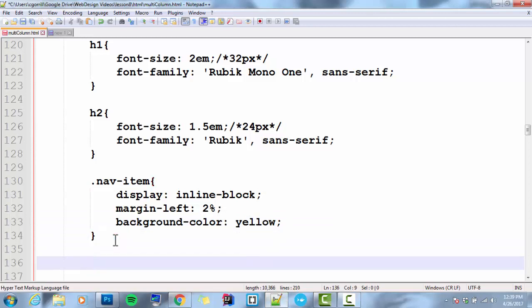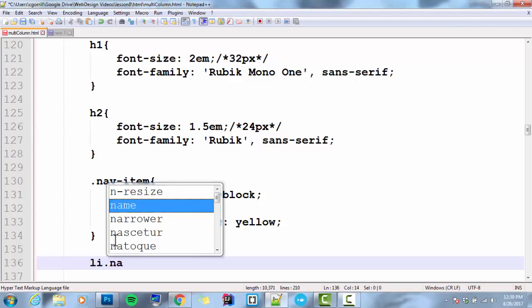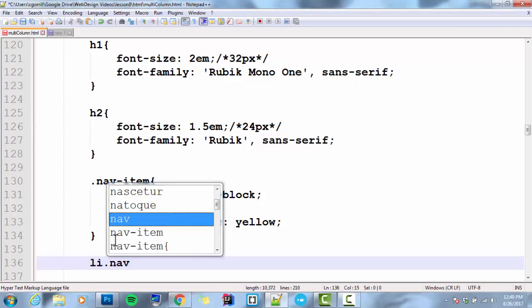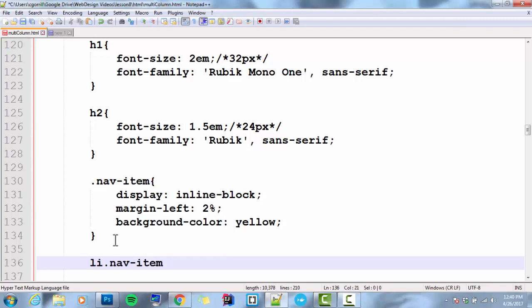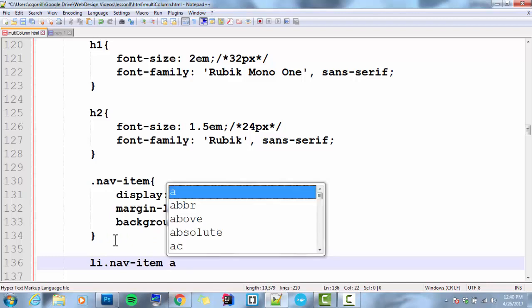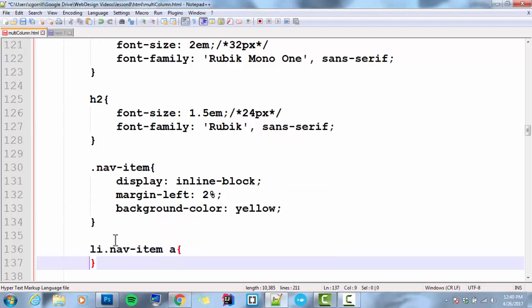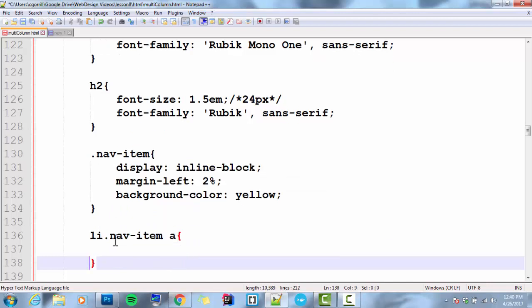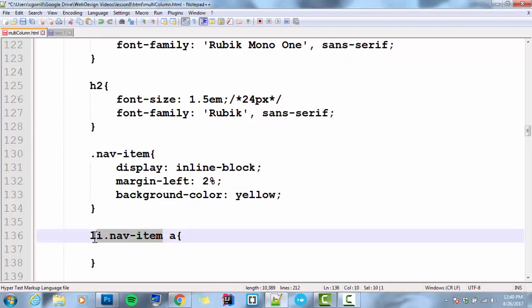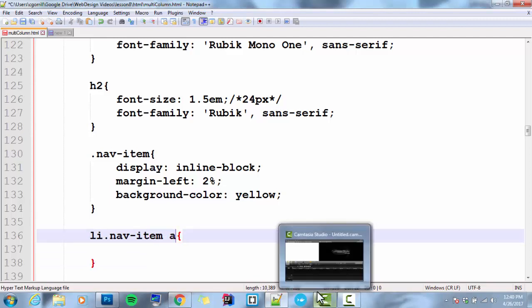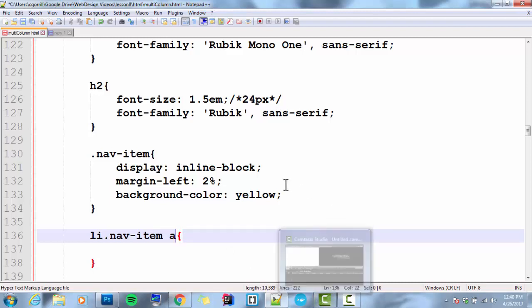Now, I'm going to try some things. I'm going to select all links that exist within LIs that have nav-item applied to it. So I'm going to go li.nav-item space a. This will select all links inside nav-item inside LIs. But I don't want to just select the link.